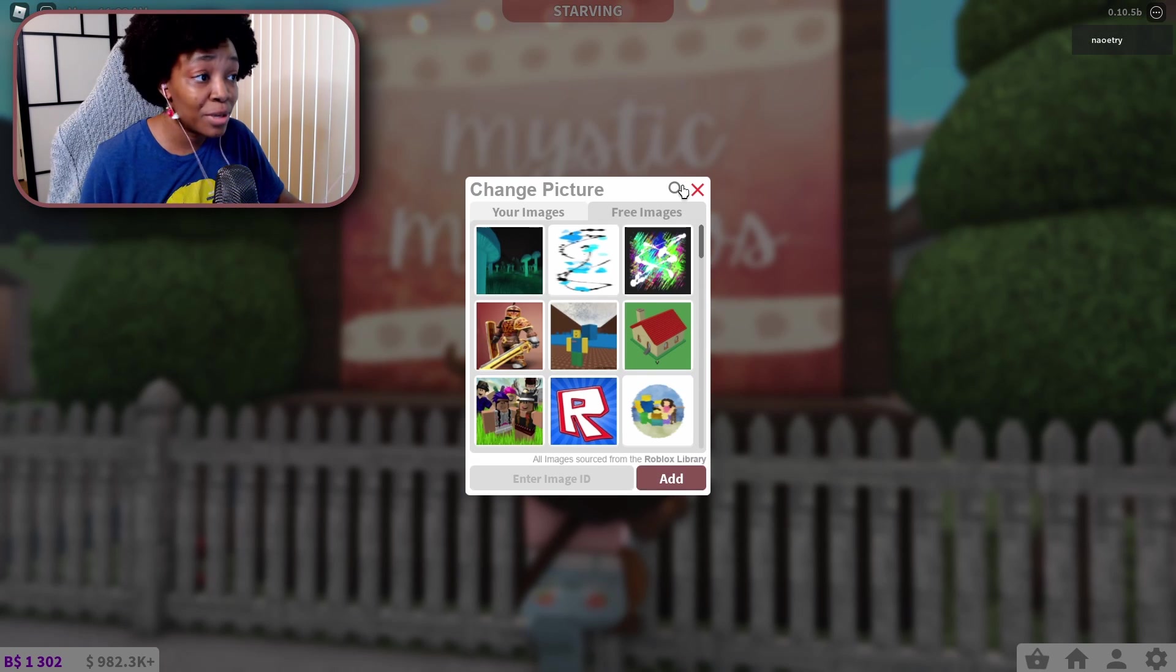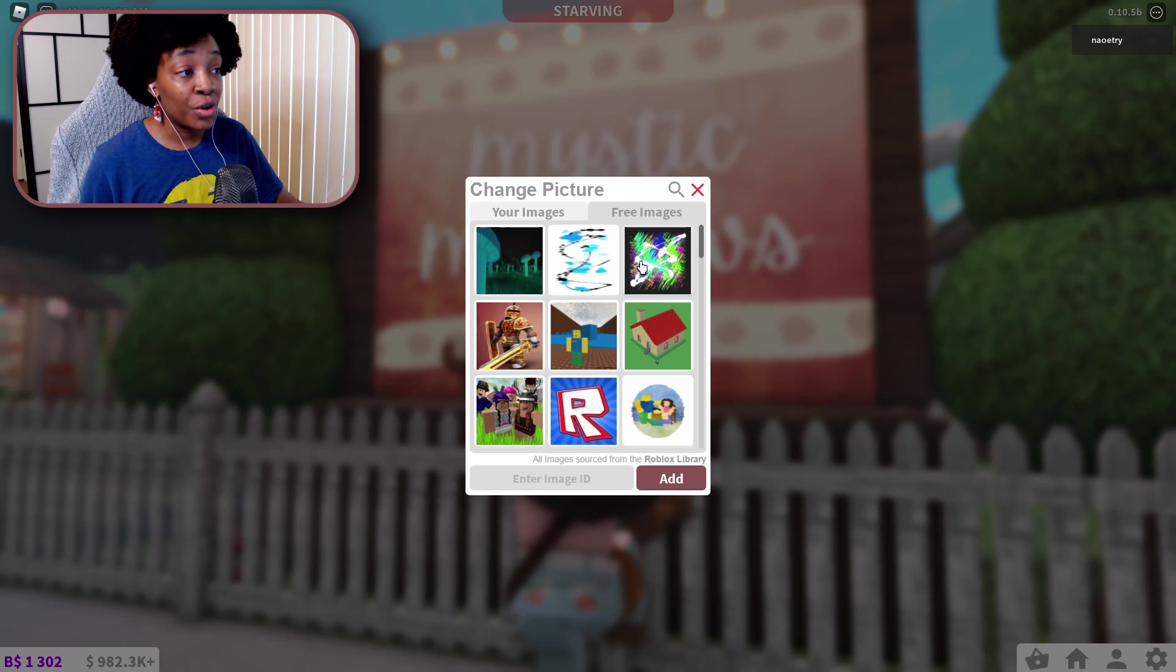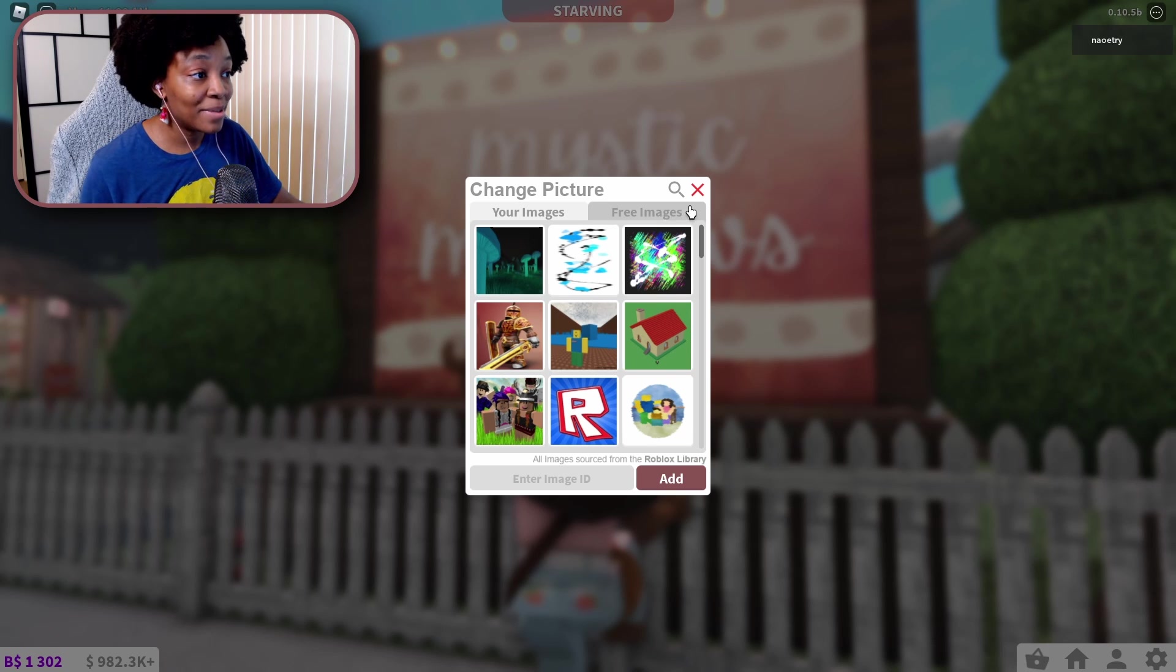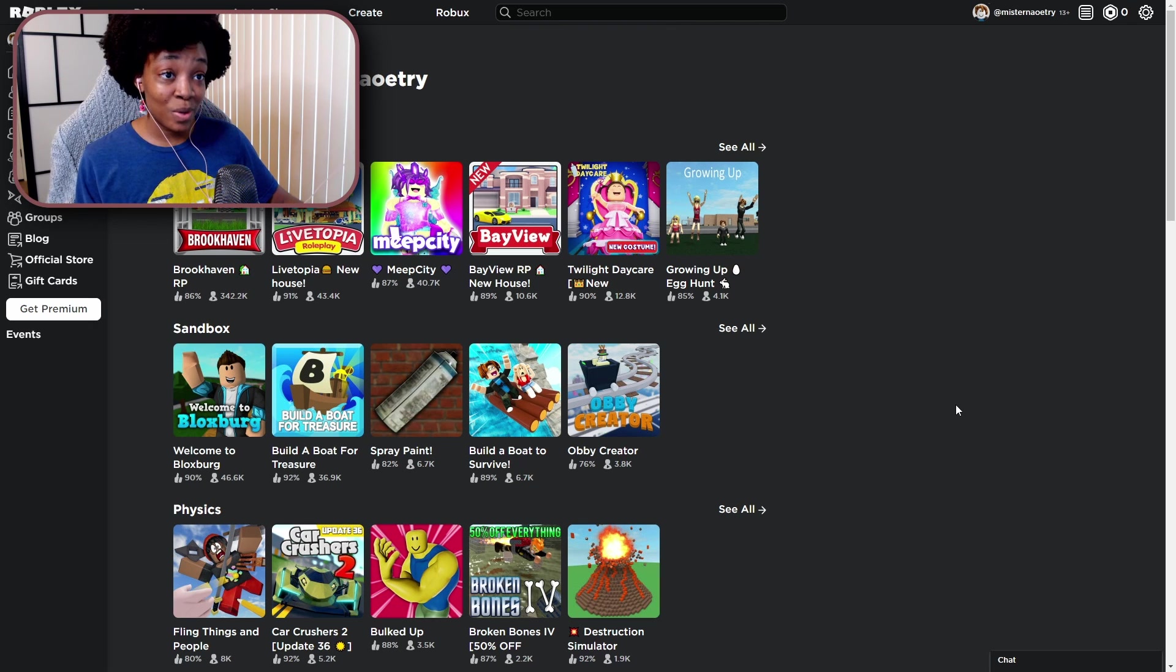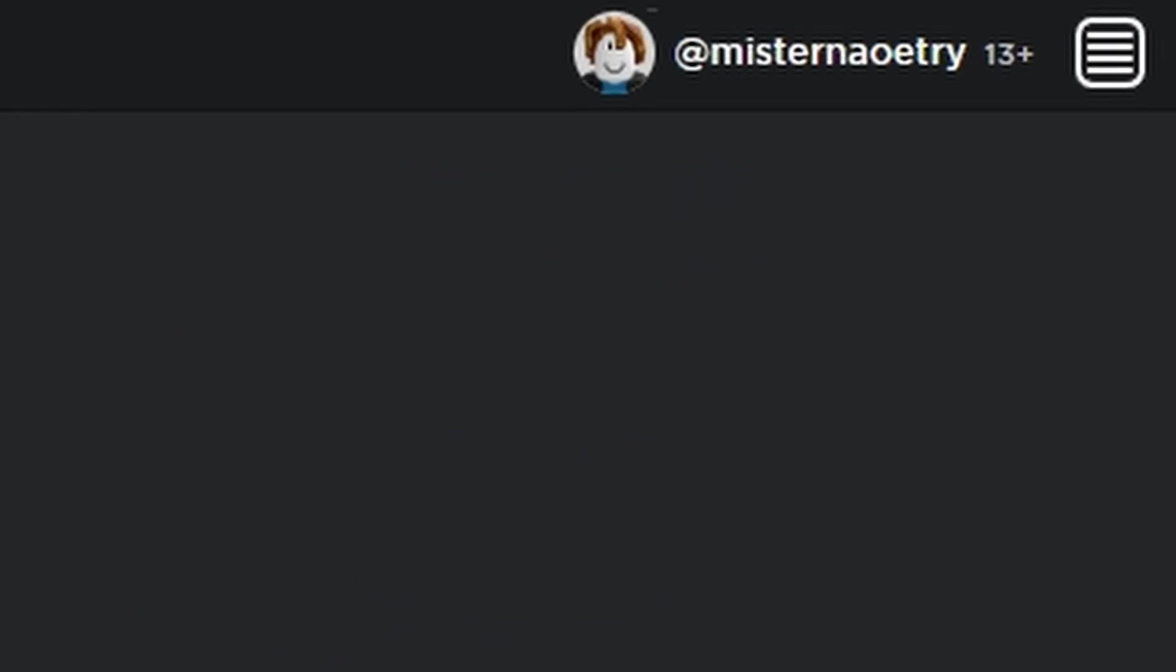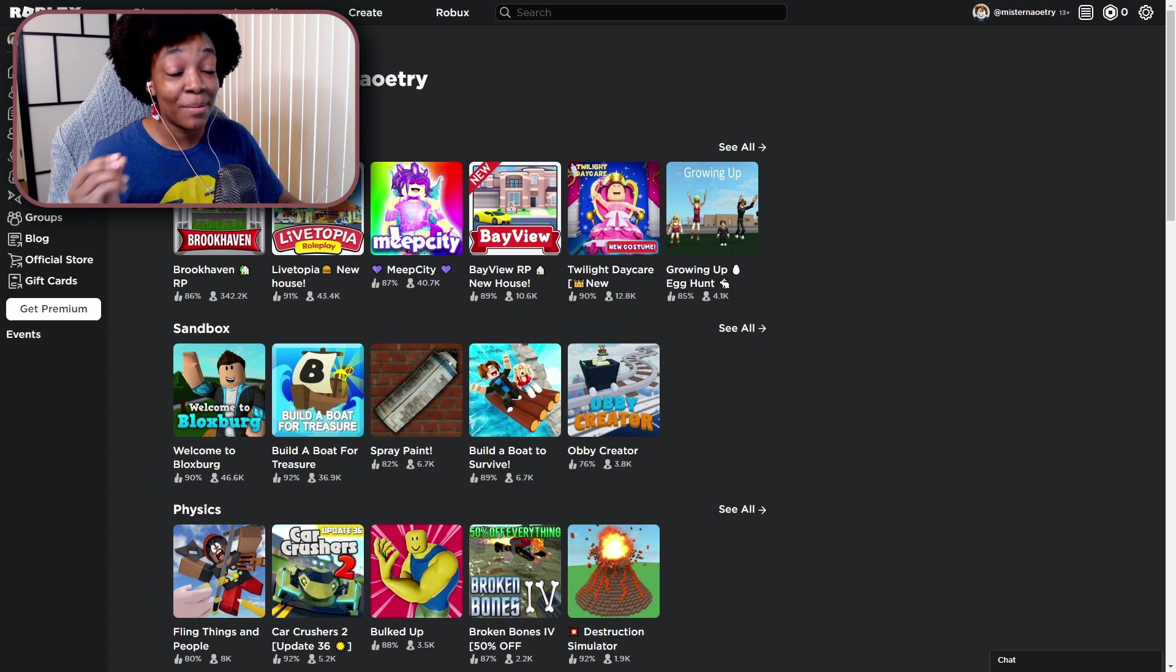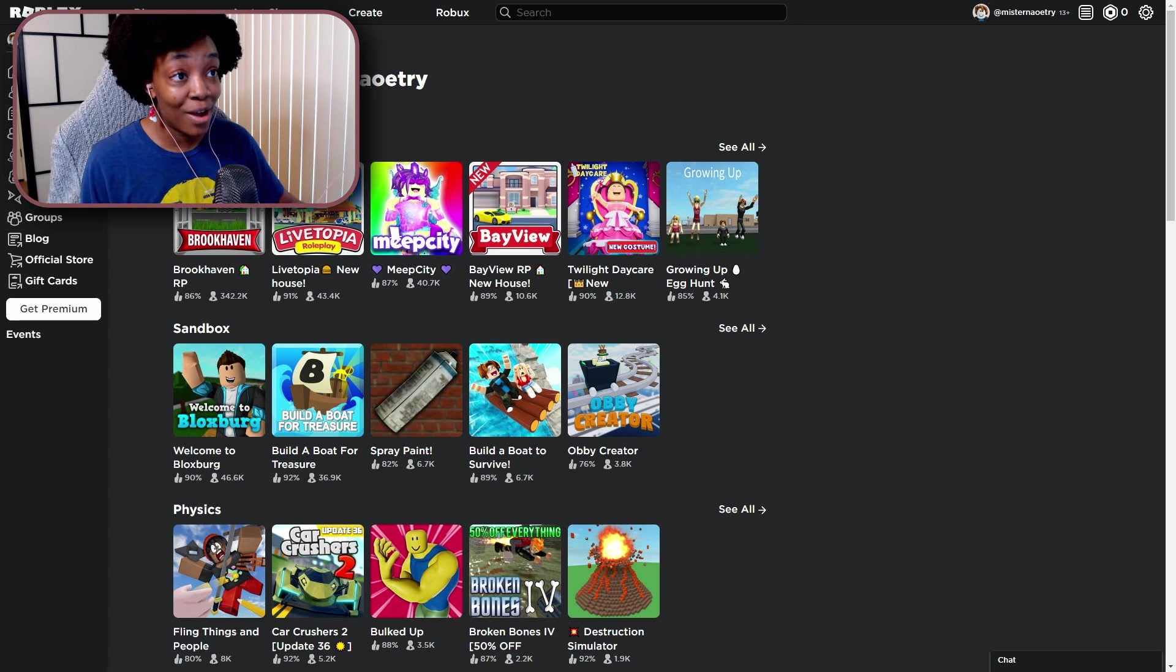But if you want to add in your own, you're going to have to go over to the Roblox website. So here we are on the Roblox website, and yes I'm on a new account that I made for my husband because there's something I need to show you when you have a new account.